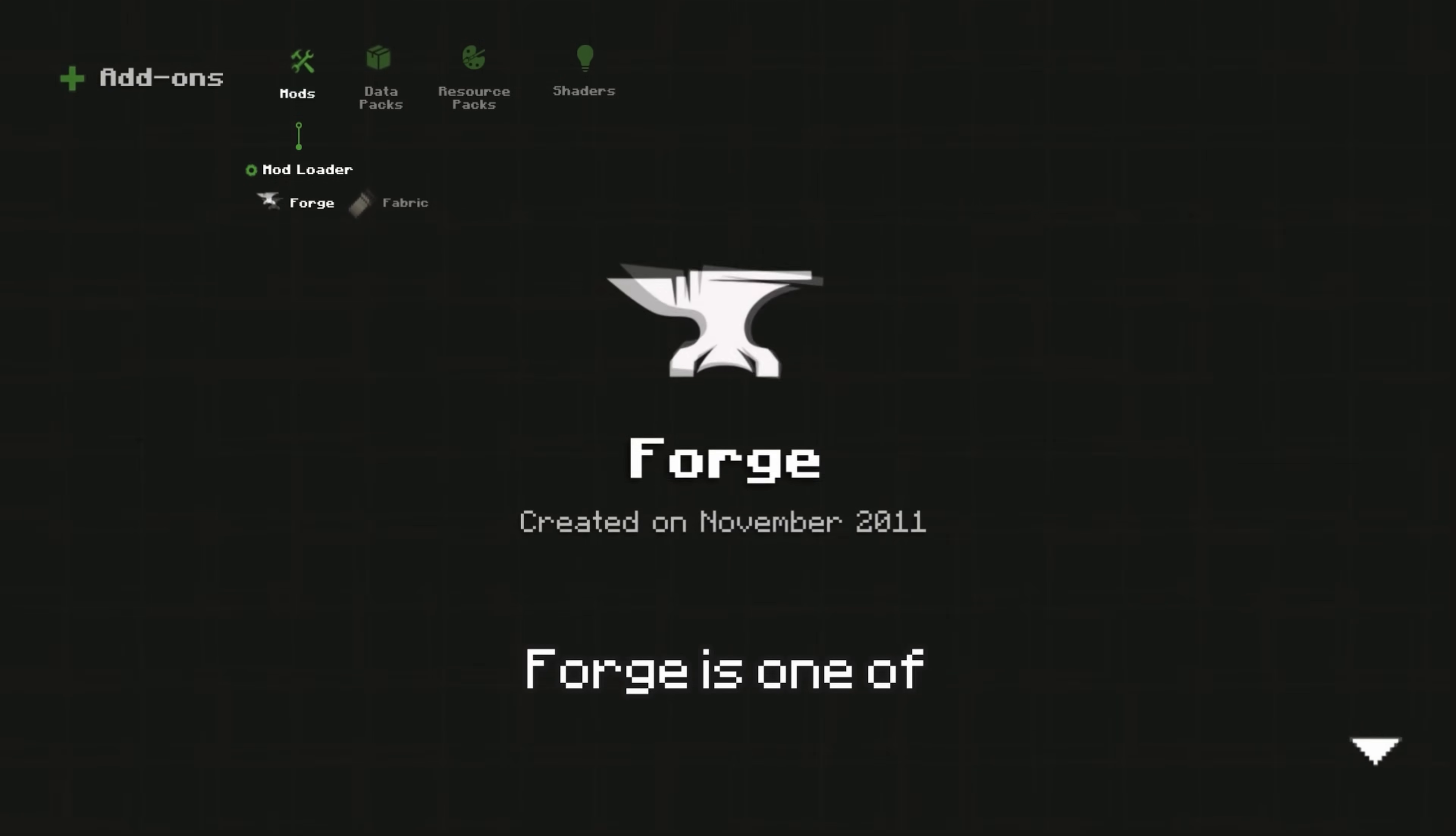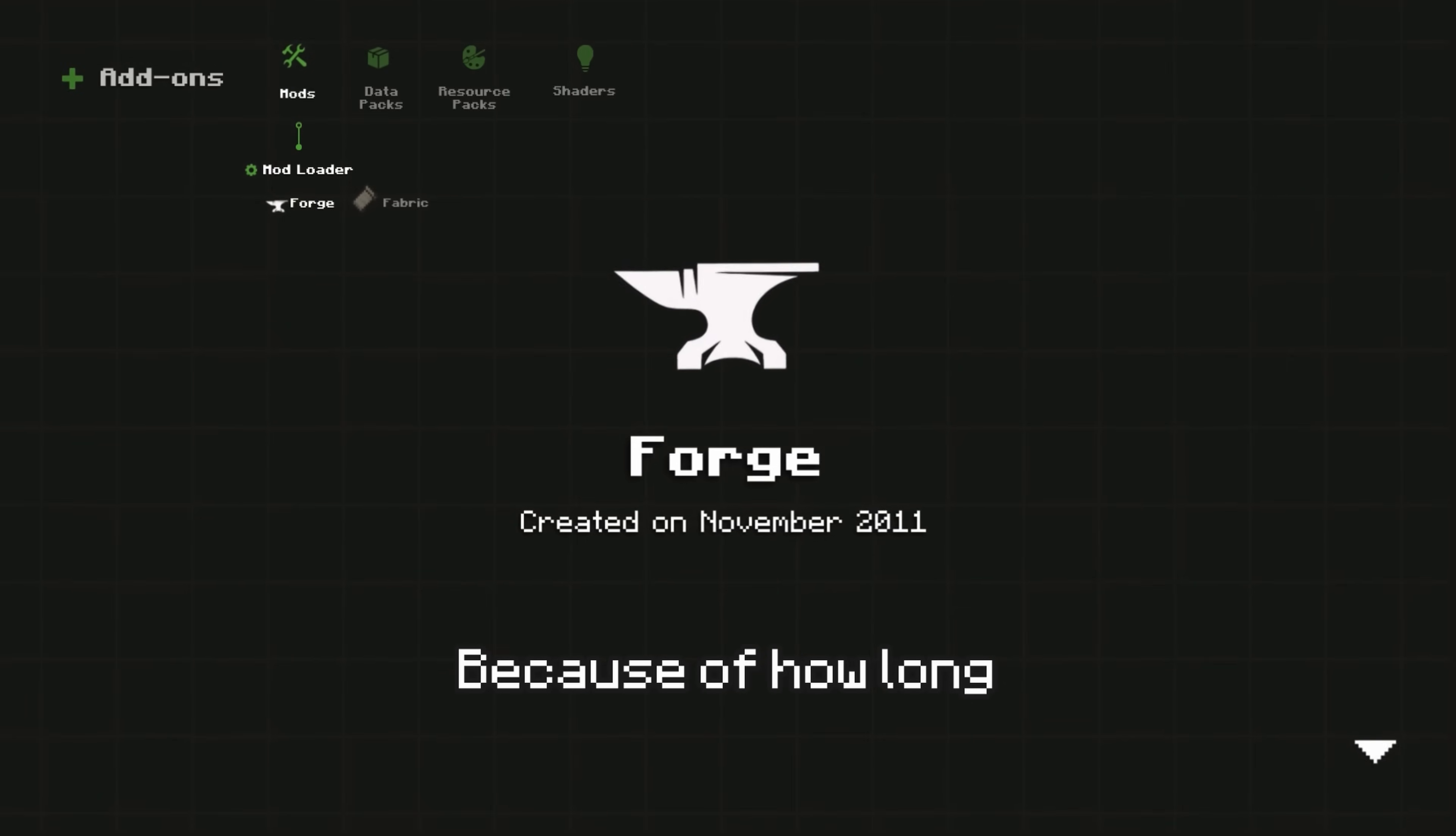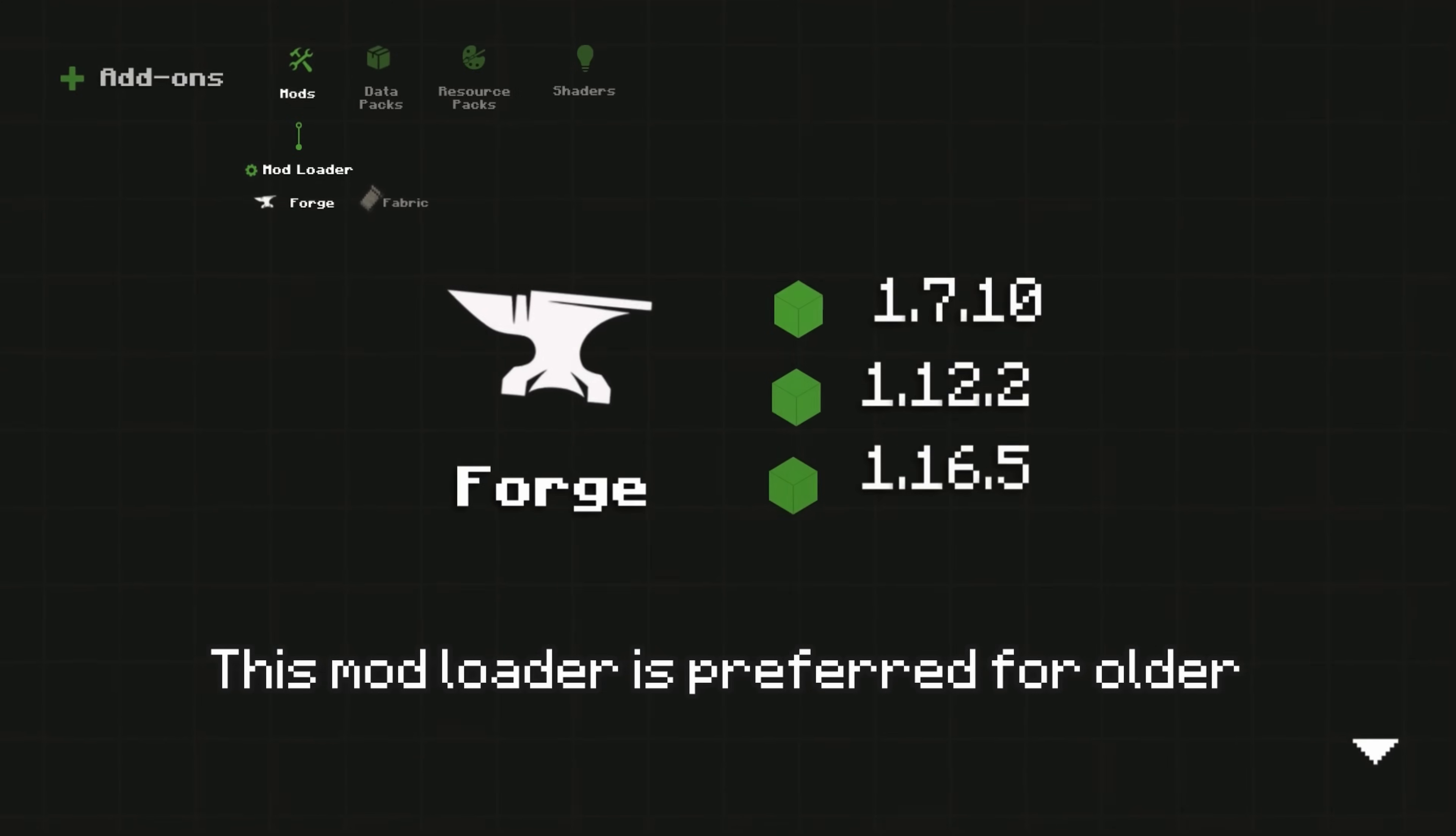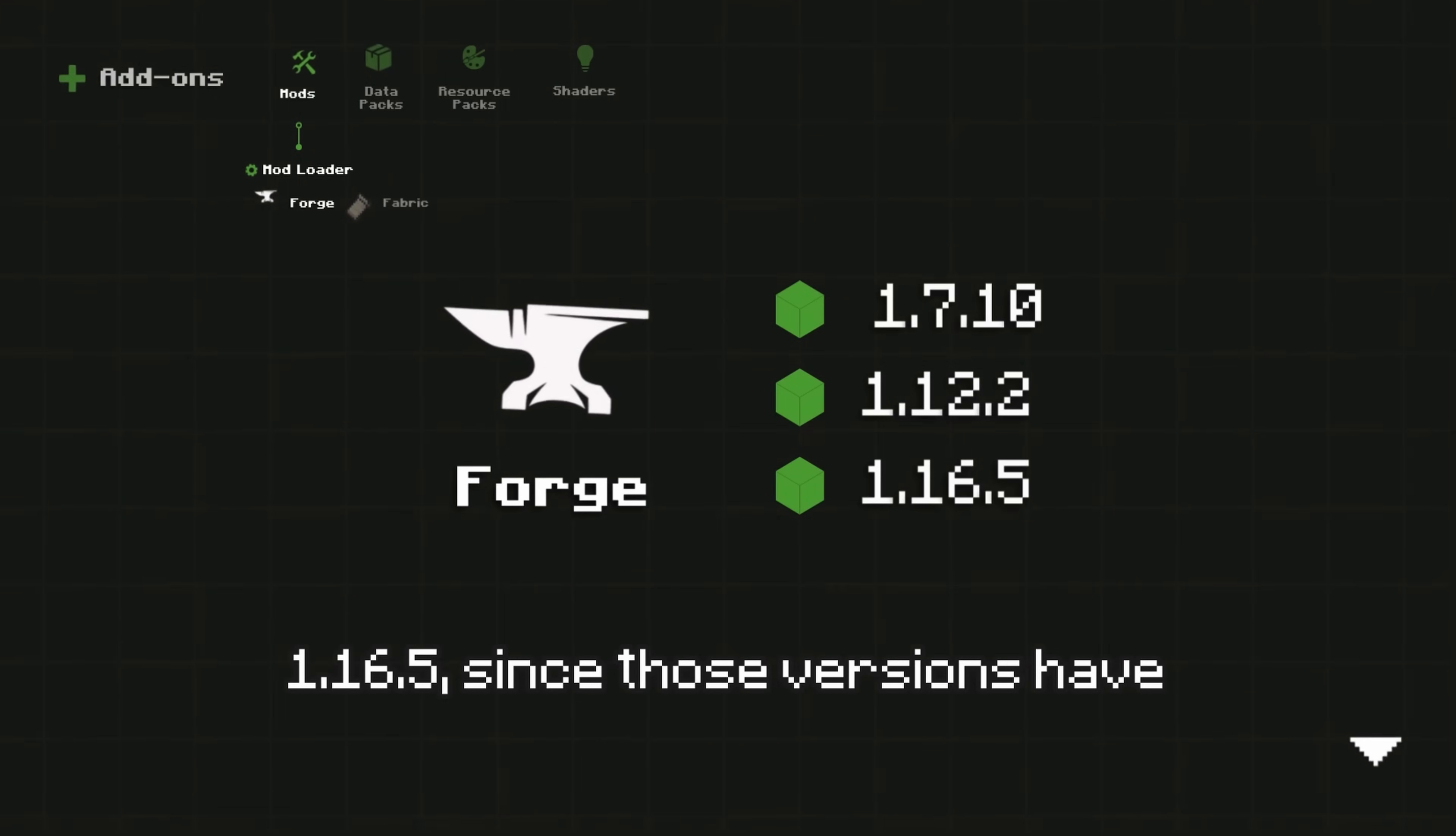Forge is one of the oldest and is the most well-established mod loader. Because of how long it's been around, it has the largest library of mods. This mod loader is preferred for older Minecraft versions like 1.7.10, 1.12.2, and 1.16.5,